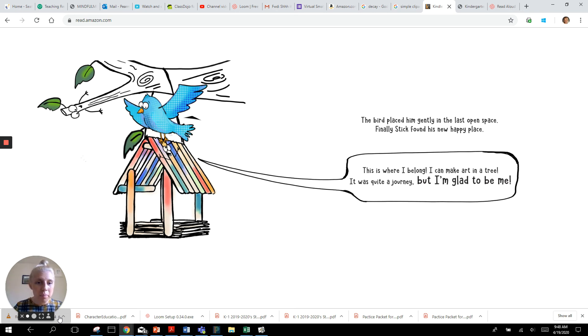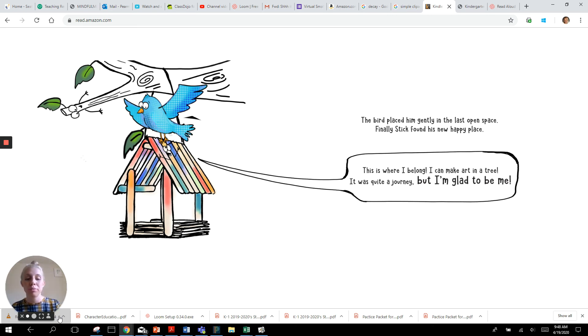This is where I belong. I can make art in a tree. It was quite a journey, but I'm glad to be me.